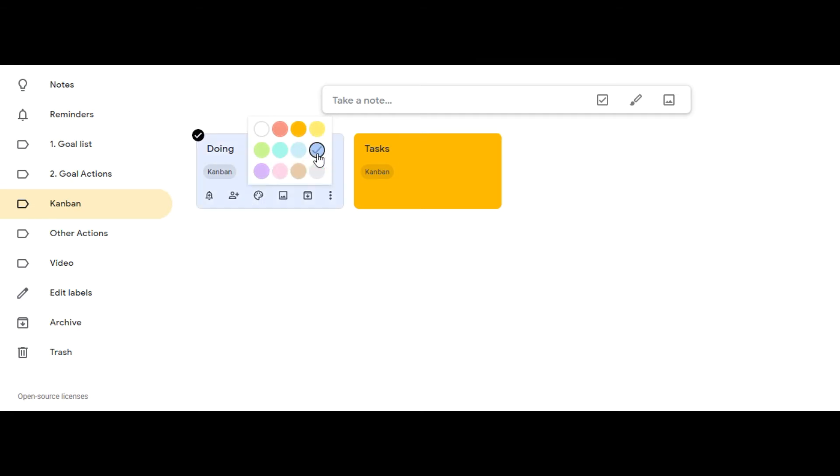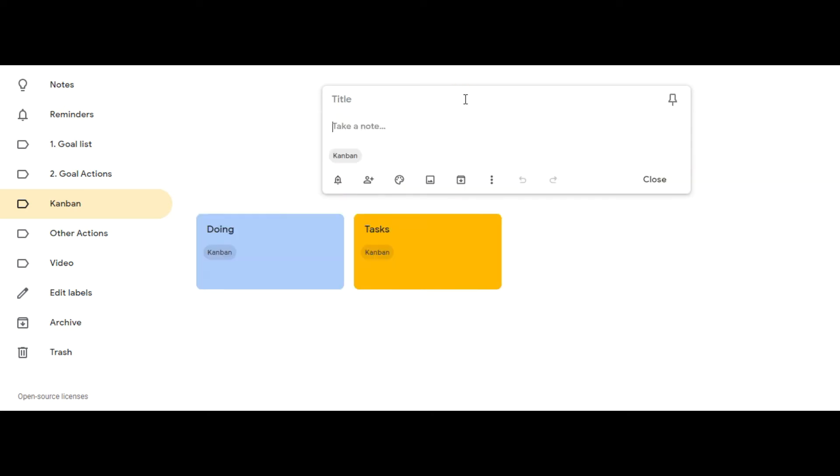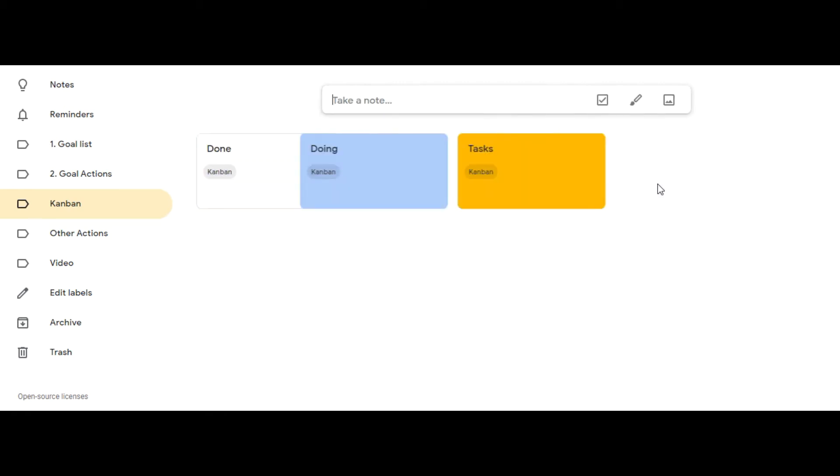Then click on take a note once more and click on title and type in done, and then click close. Finally choose another color for the done card.